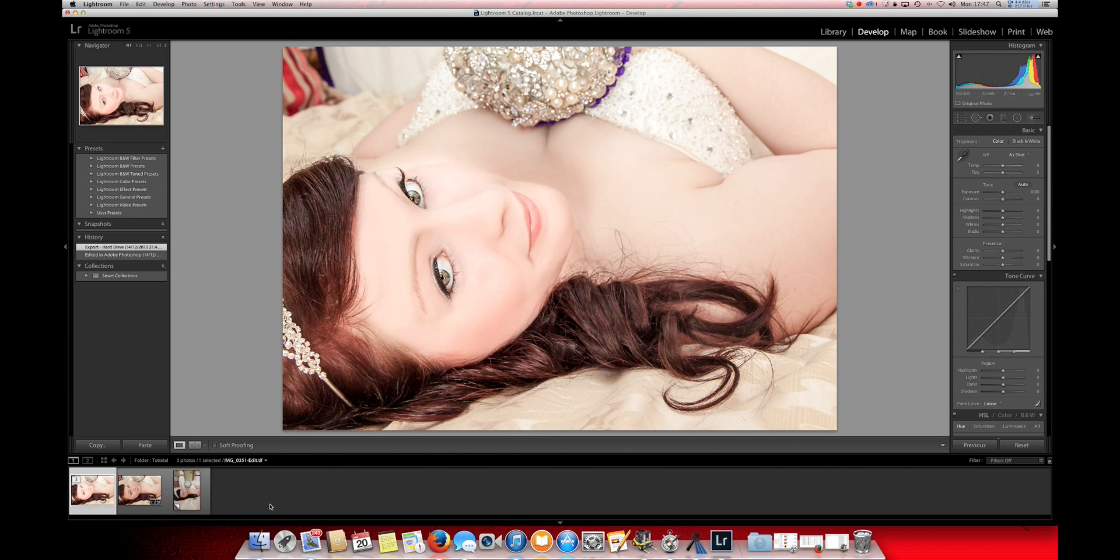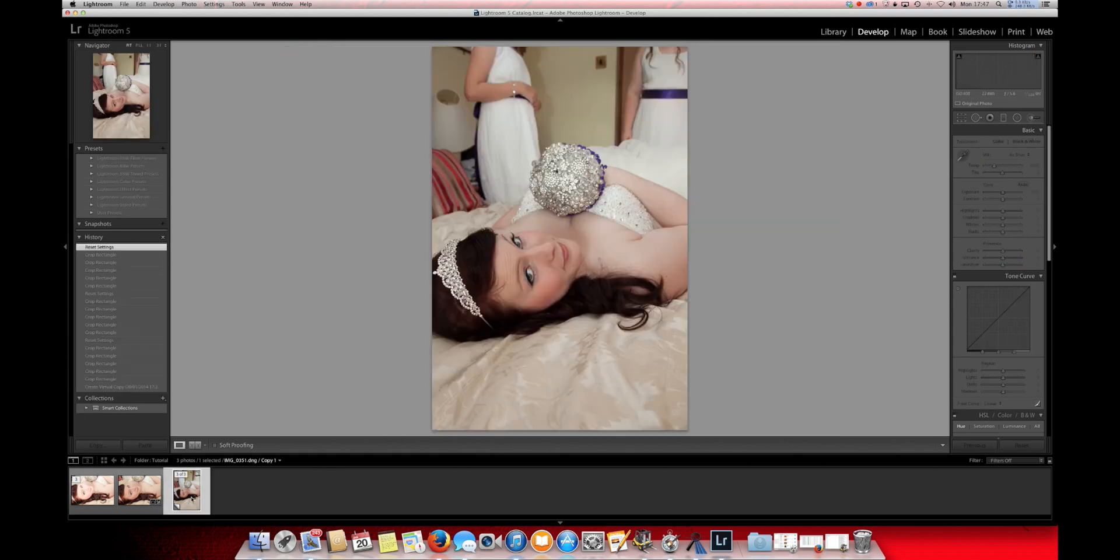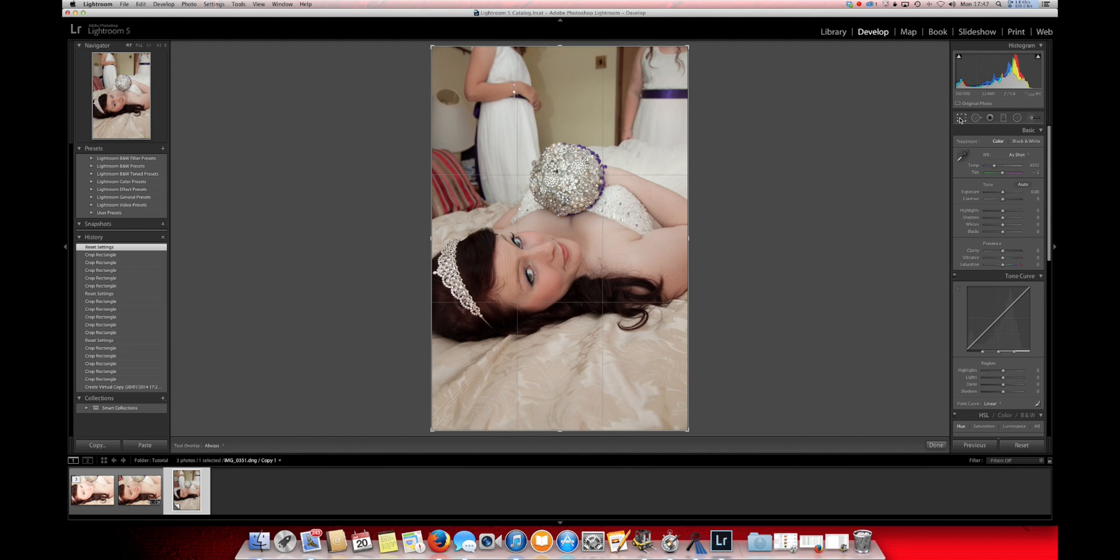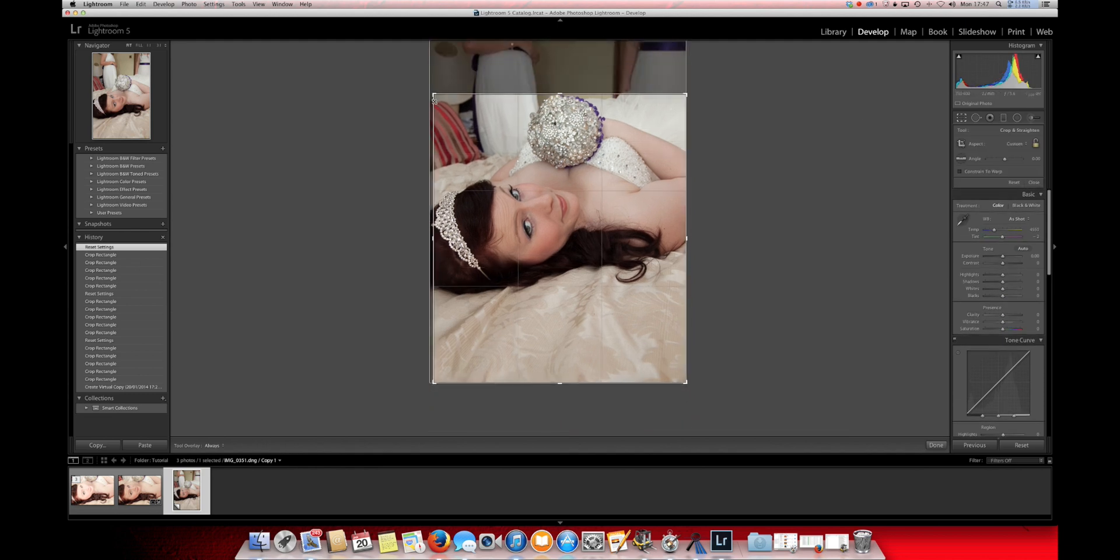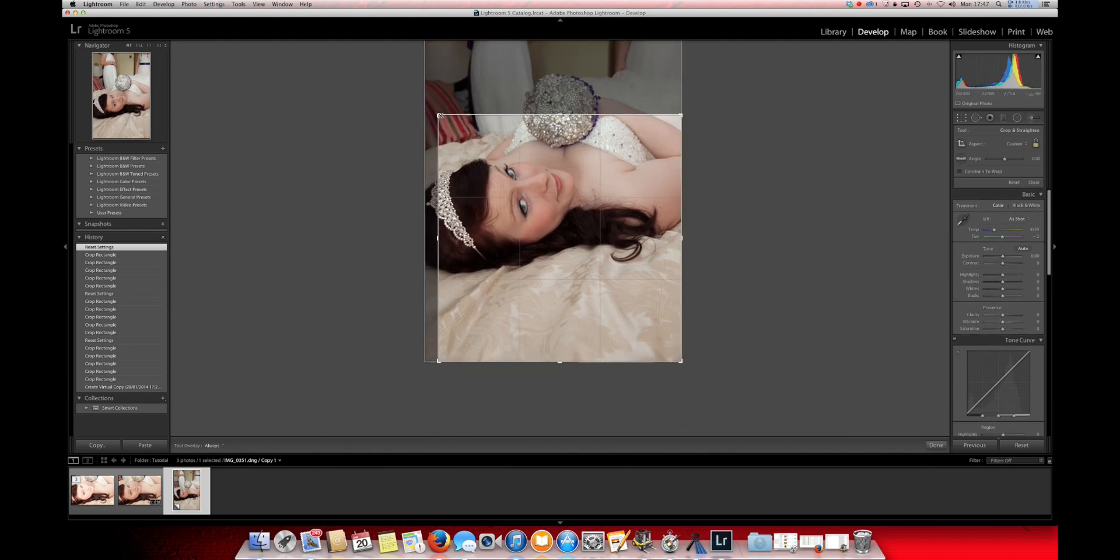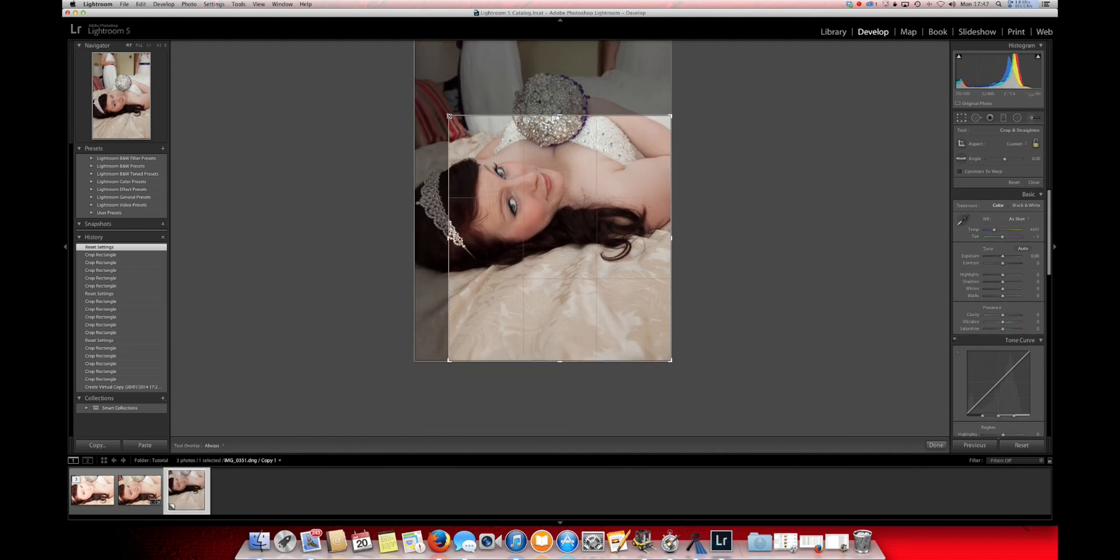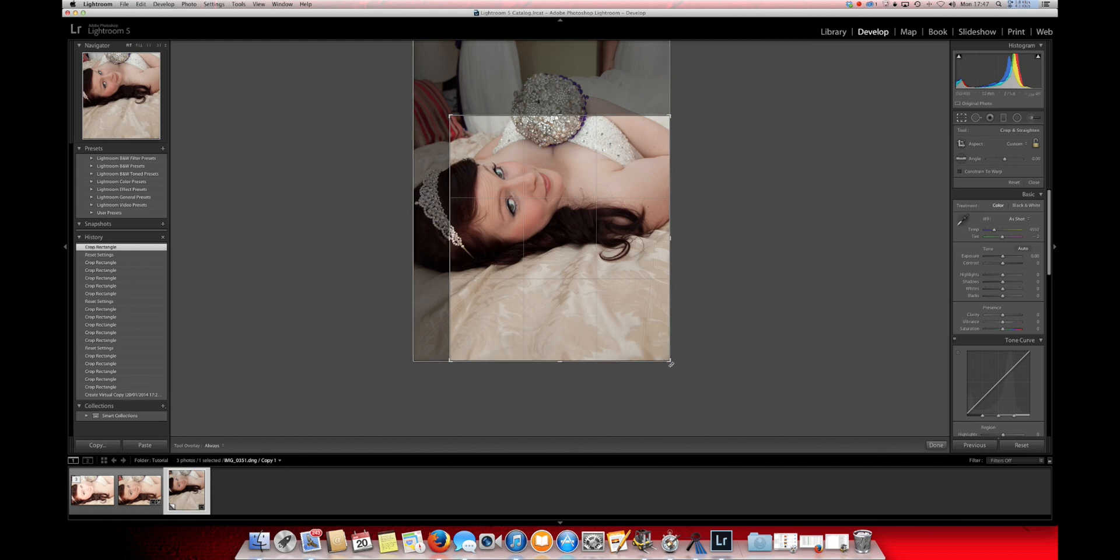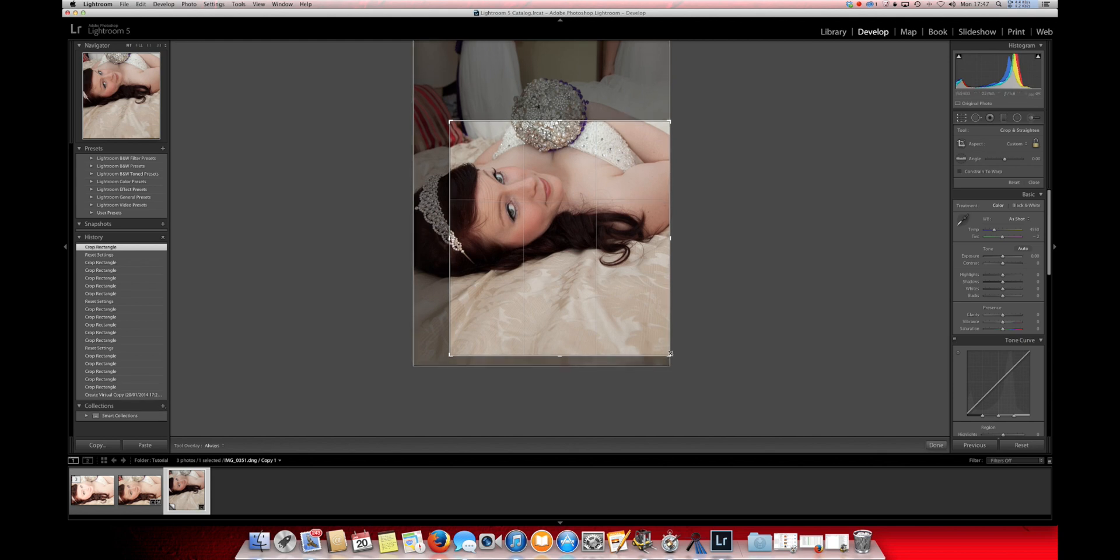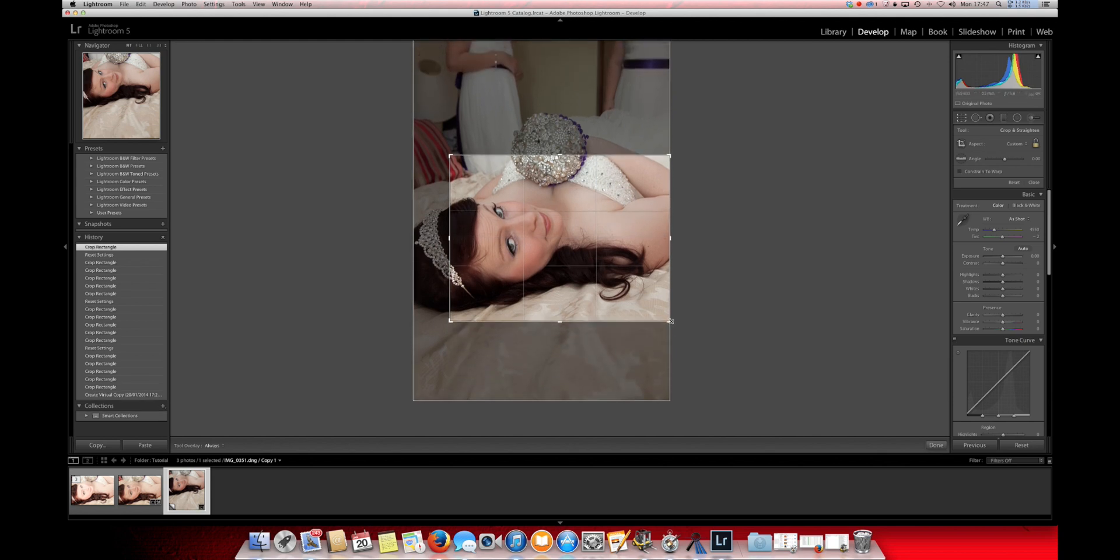So the first thing that we're going to do is crop this photo down so that we can get the desired effect that we want and the best parts of this image.